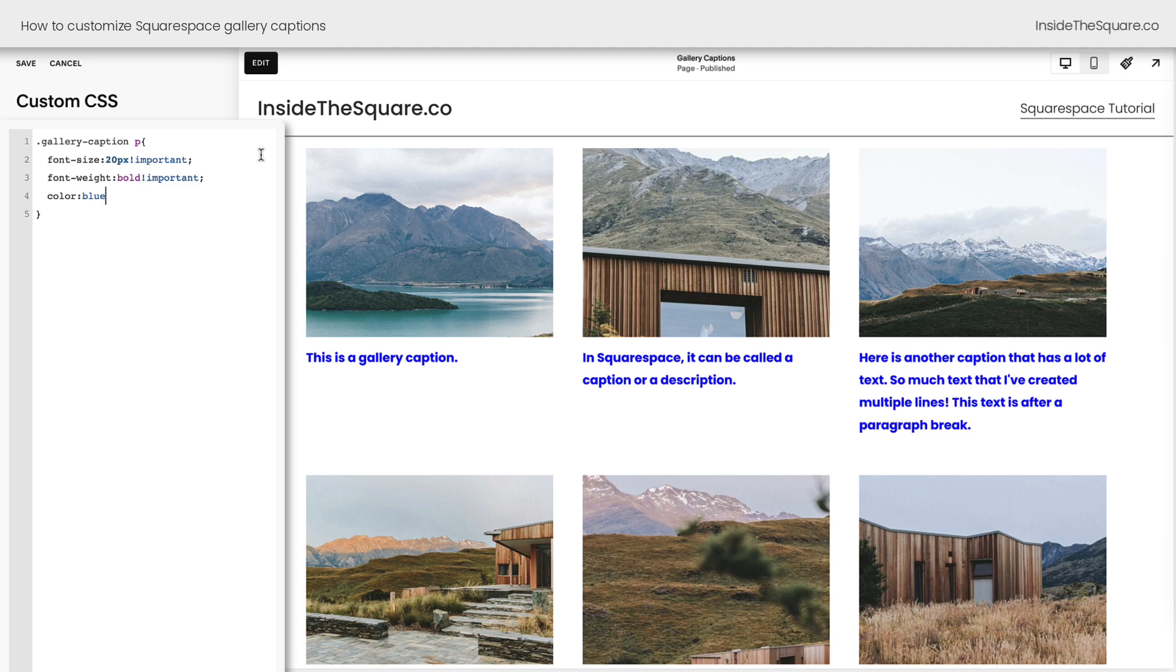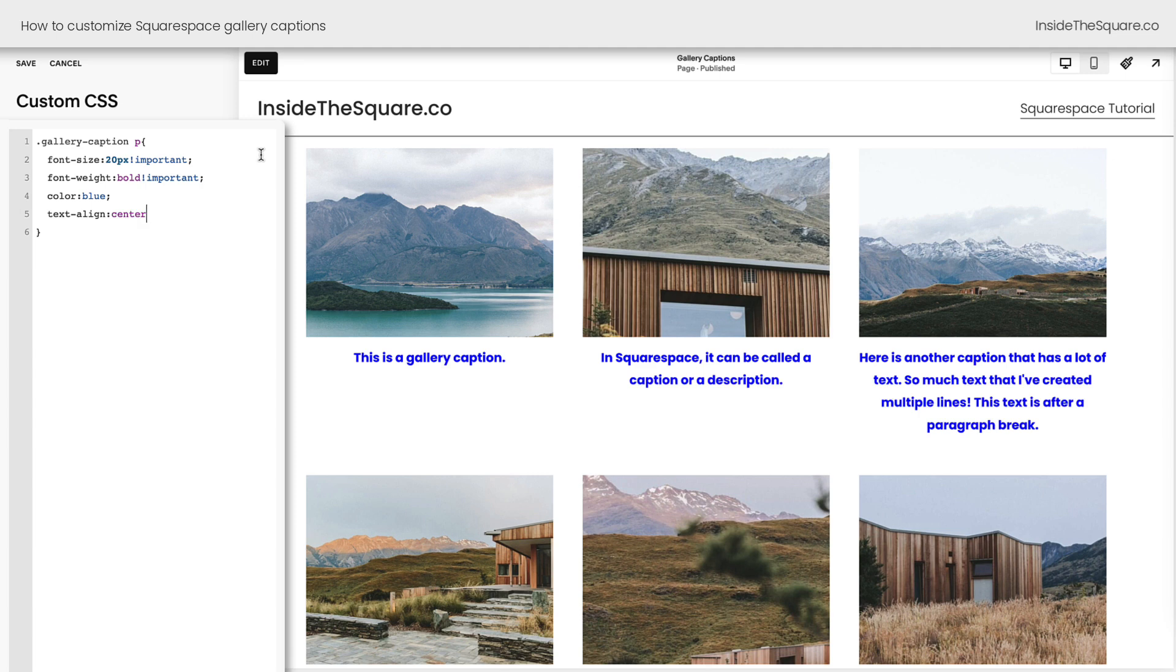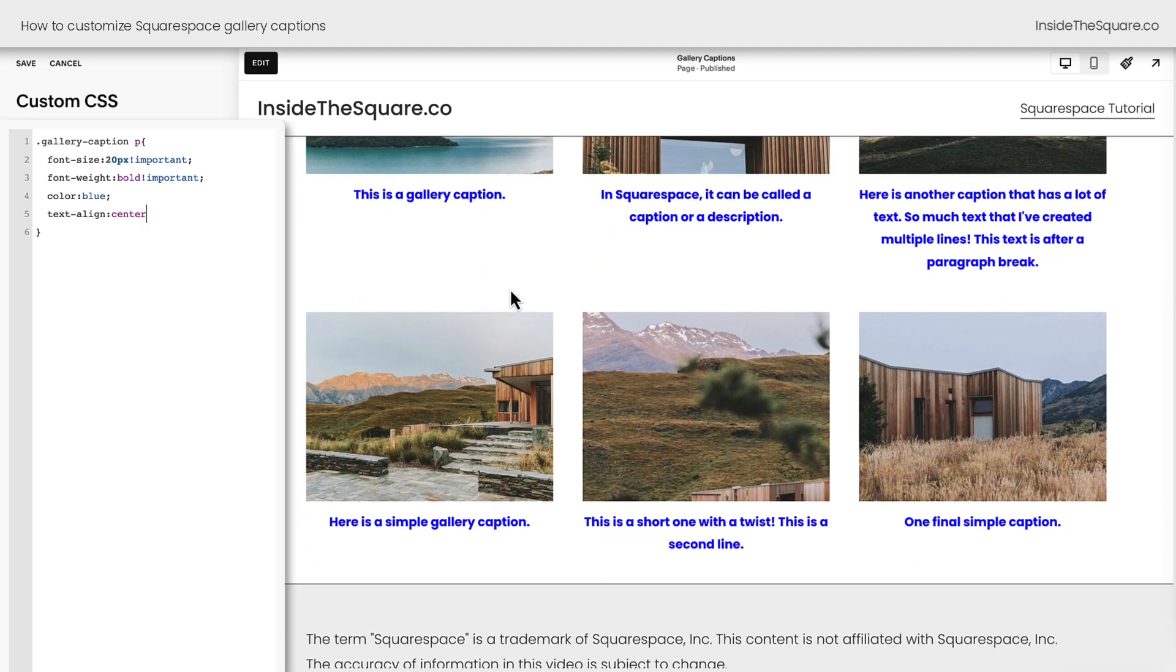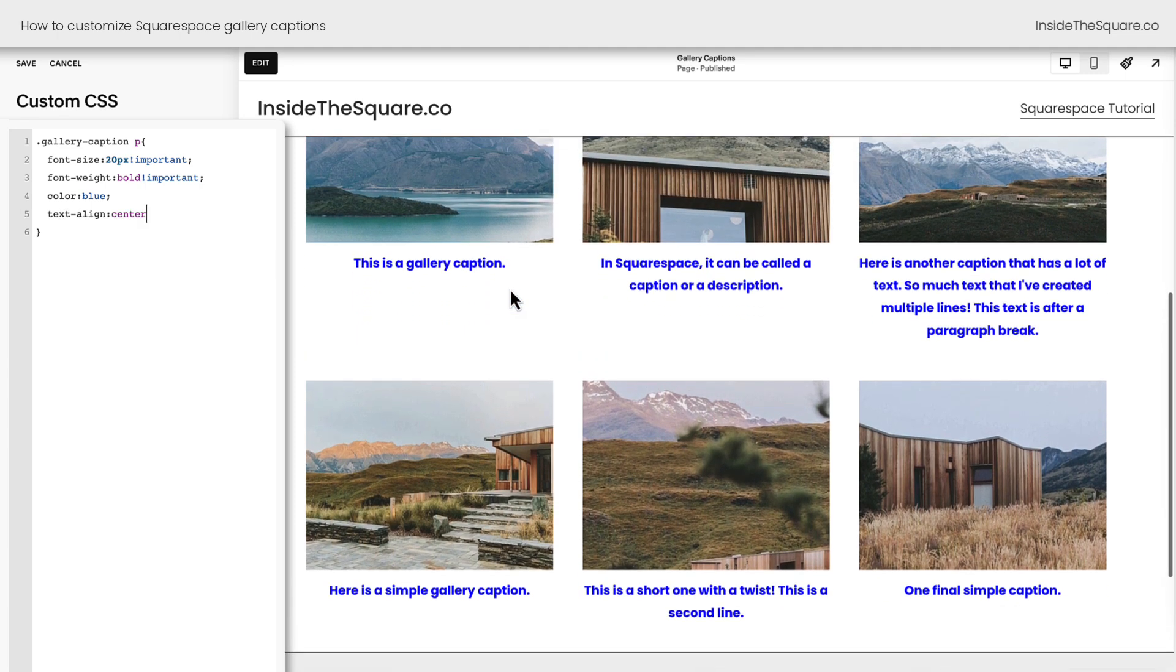If you want to change the alignment, we can do that here as well. Let's go ahead and say text align center, and now those captions will be aligned in the center, and I'll scroll up here so you can see it's happening to all of these captions.